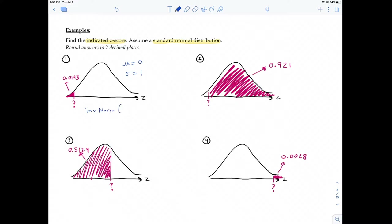Inverse norm takes three inputs. The first one is the area to the left. The second input is the mean, and the third input is sigma.